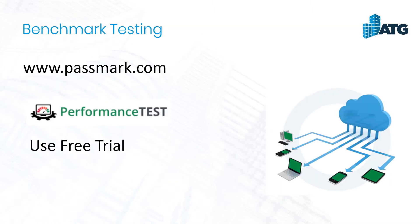They have a performance test application that you can download. This has a free 30-day trial that allows you to test your computer and it will test the various components and you'll be able to see how it stacks up with what other people are using.